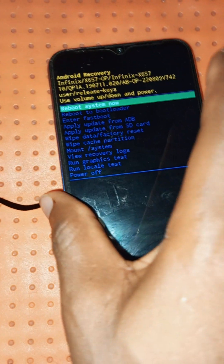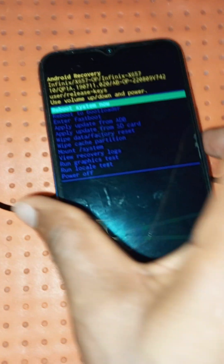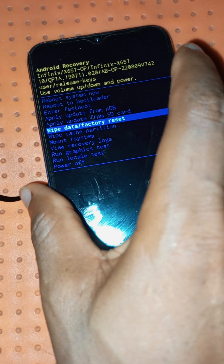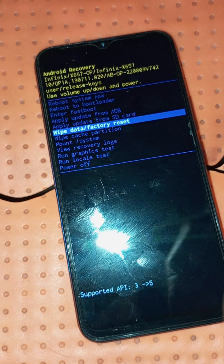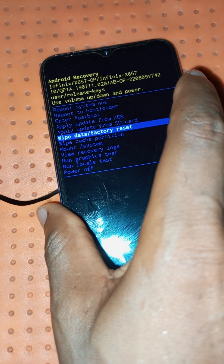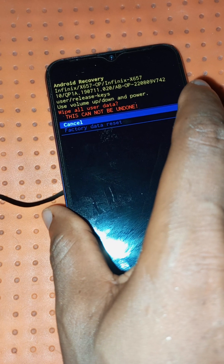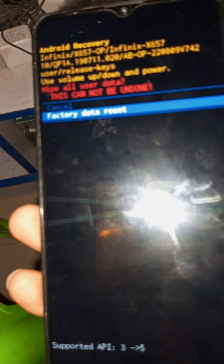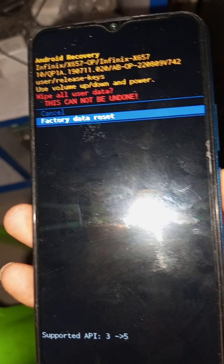In order to remove the problem on this phone, use your volume down key to navigate to 'Wipe Data / Factory Reset,' then use your power key to select it. Use your down key again to navigate to 'Factory Data Reset' and use your power key to select it and move to the next option to start the factory reset.